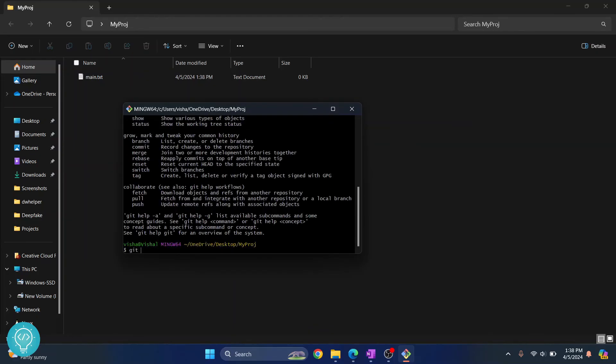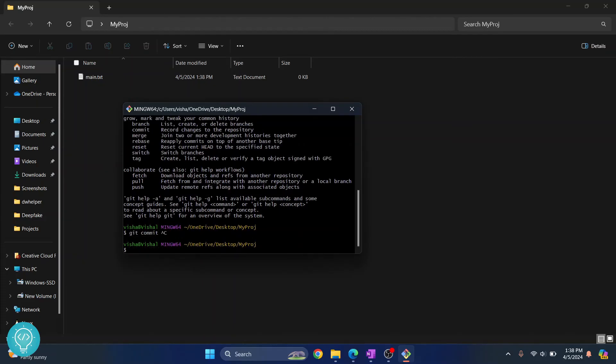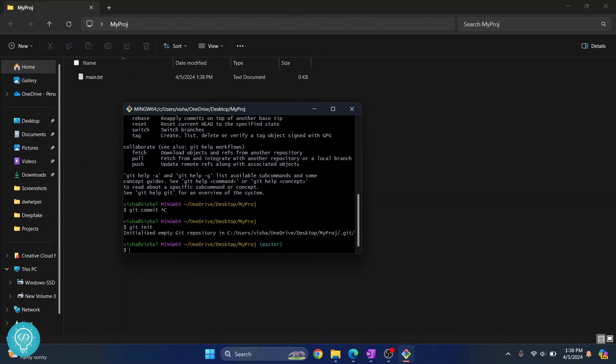But initially, before doing all that stuff, we need to make this a Git repository. So the command is git init. Just hit enter and as you can see it is saying initialized empty Git repository.